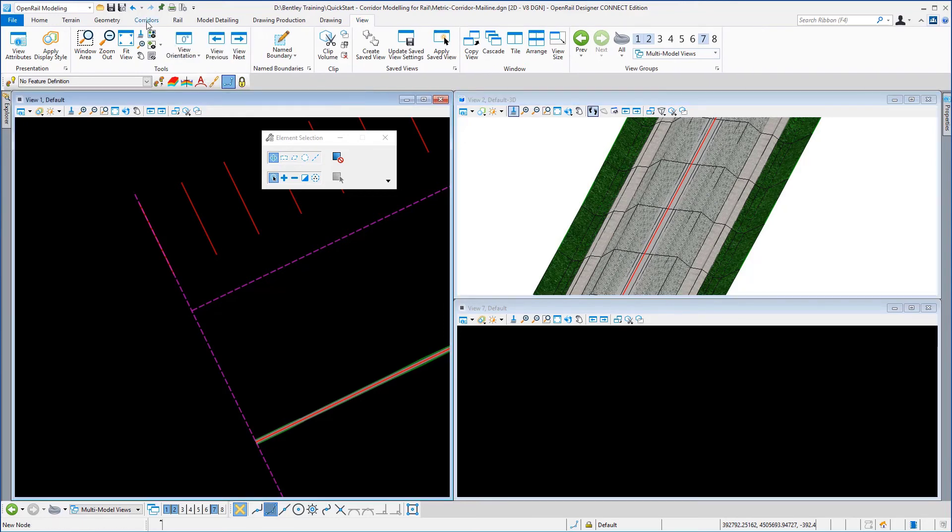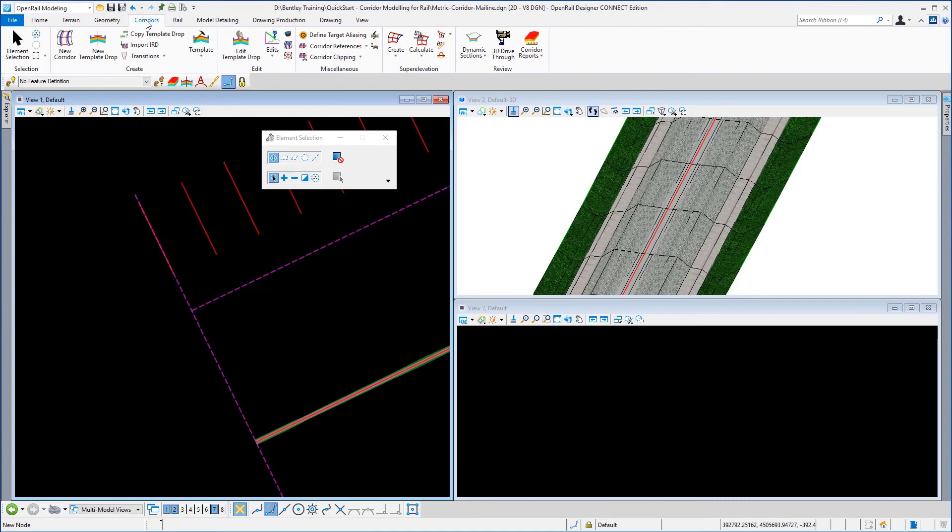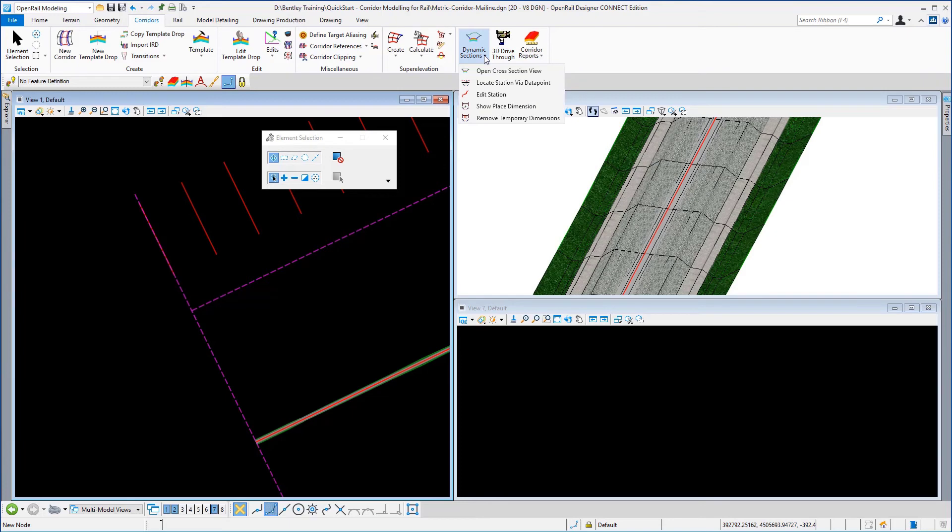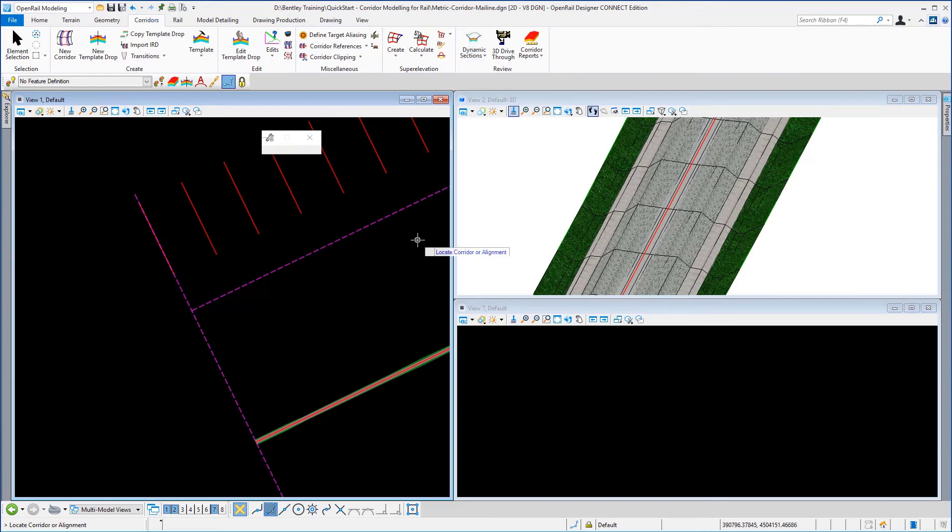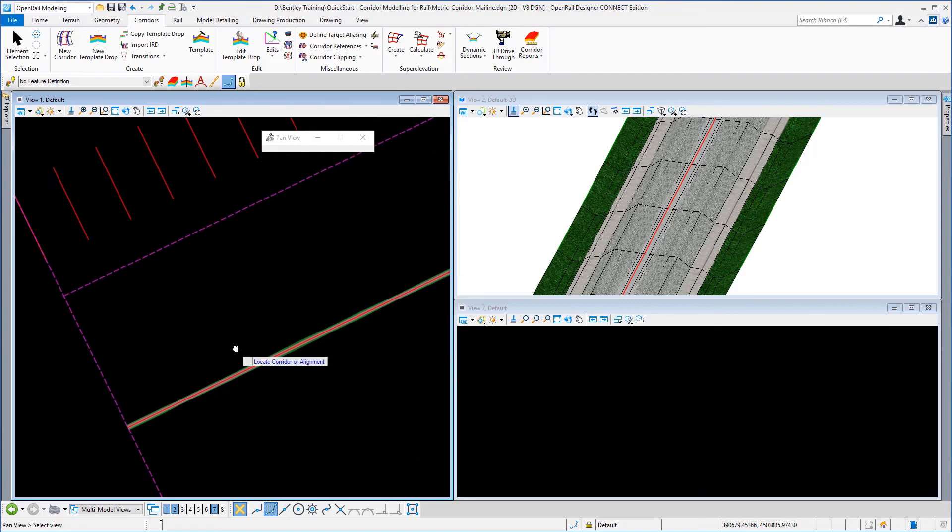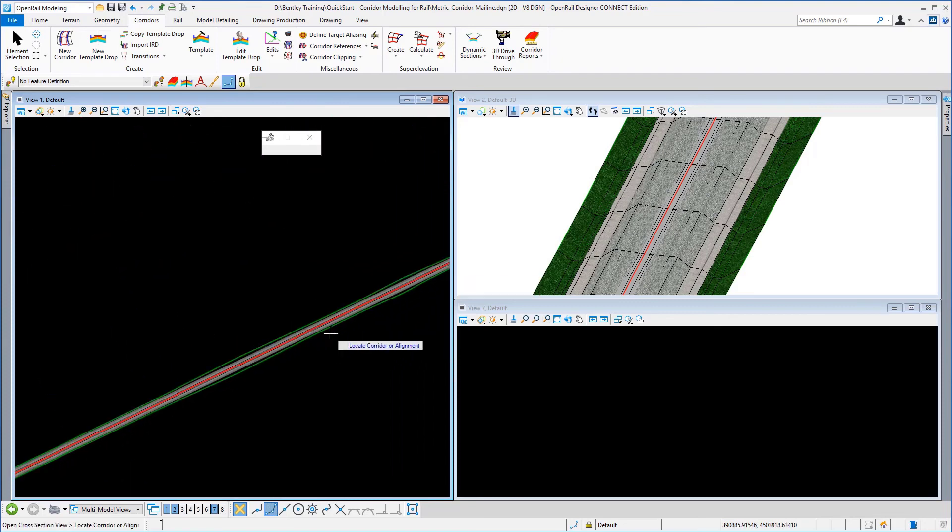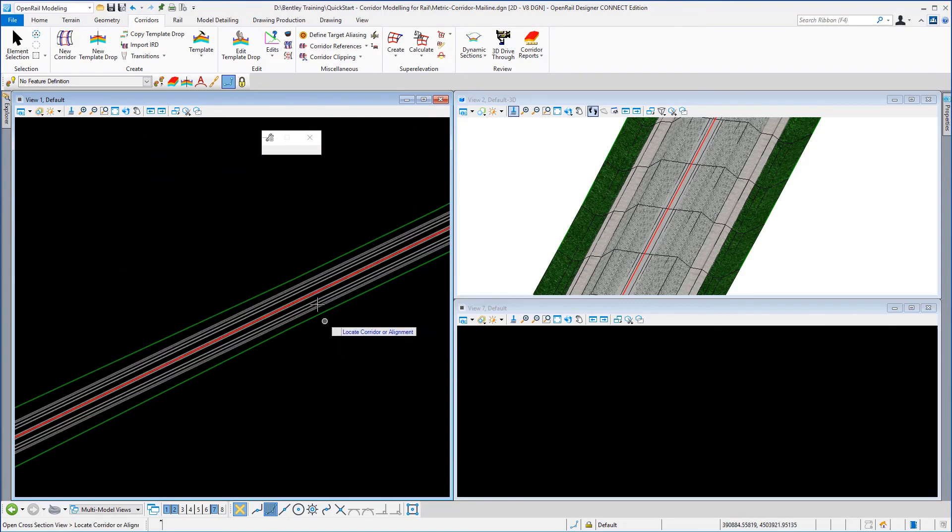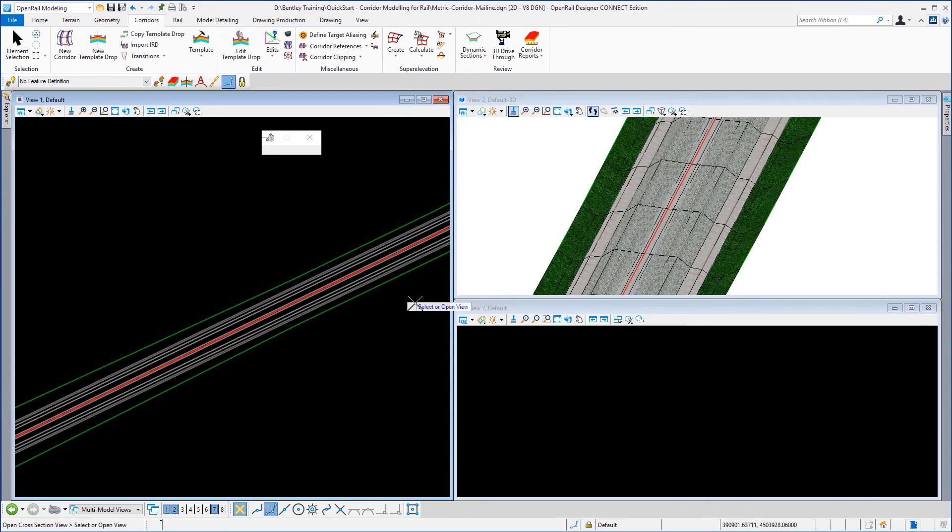And I'm going to go back to corridors. Under review, I'm going to select dynamic sections and I'm going to select the open cross section view. Now I'm prompted to locate the corridor or the alignment. I'm just actually going to locate the corridor. It's easier to do it this way. So if I just window in and I'm going to pick the corridor. And then I'm going to click in the view that I've prepared for my cross sections.